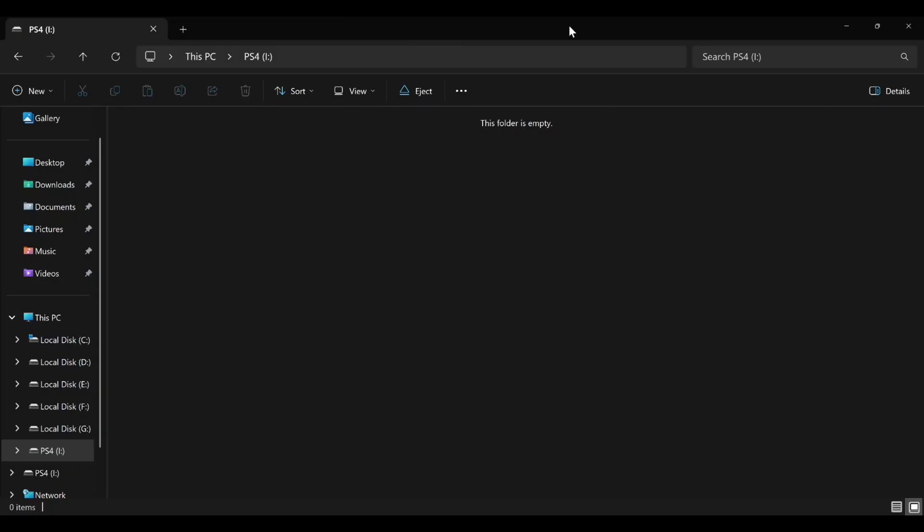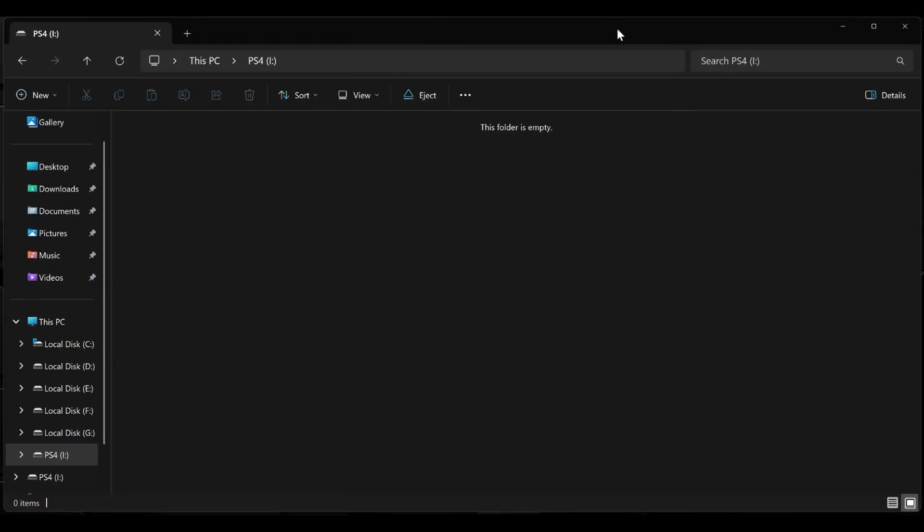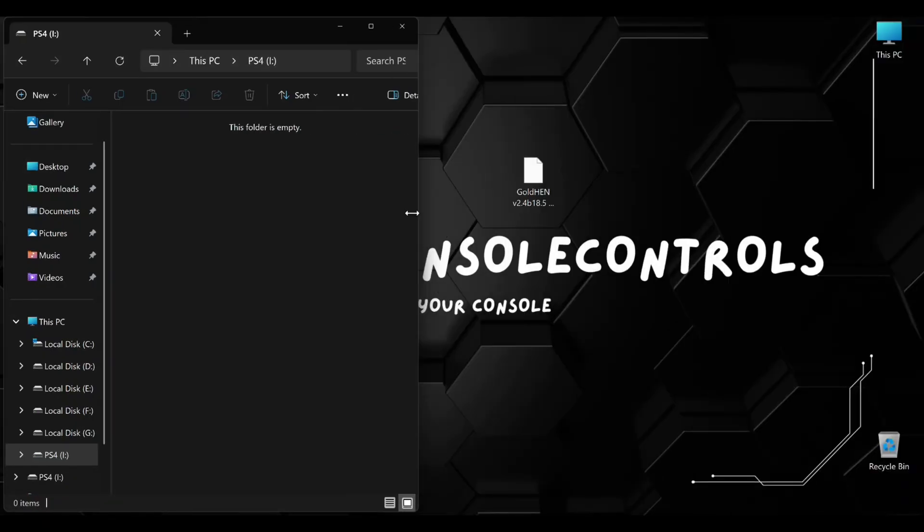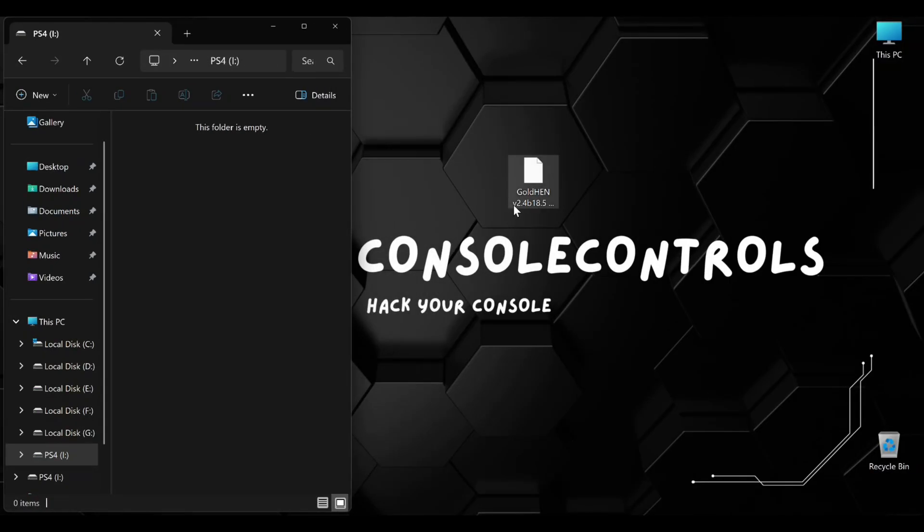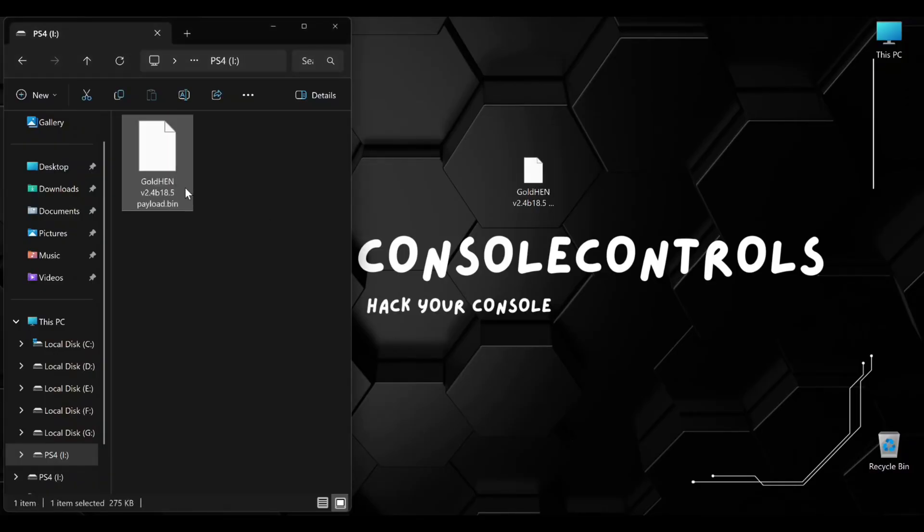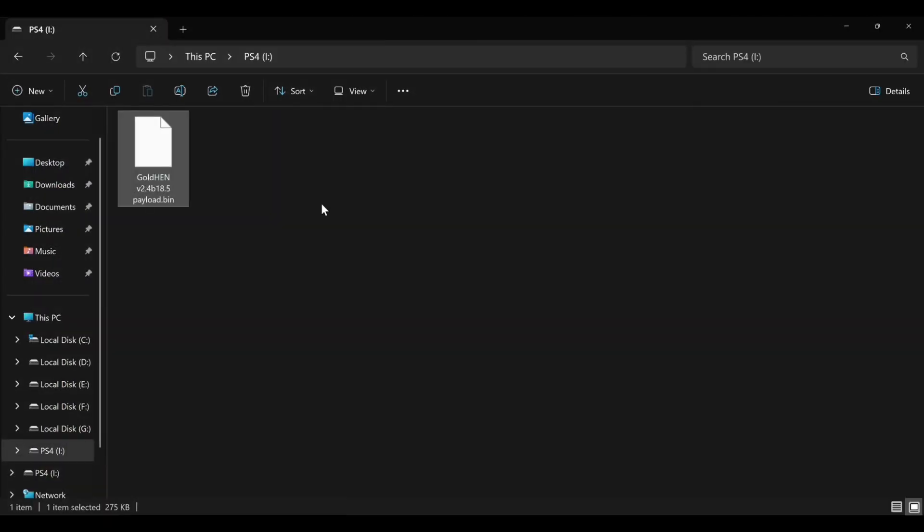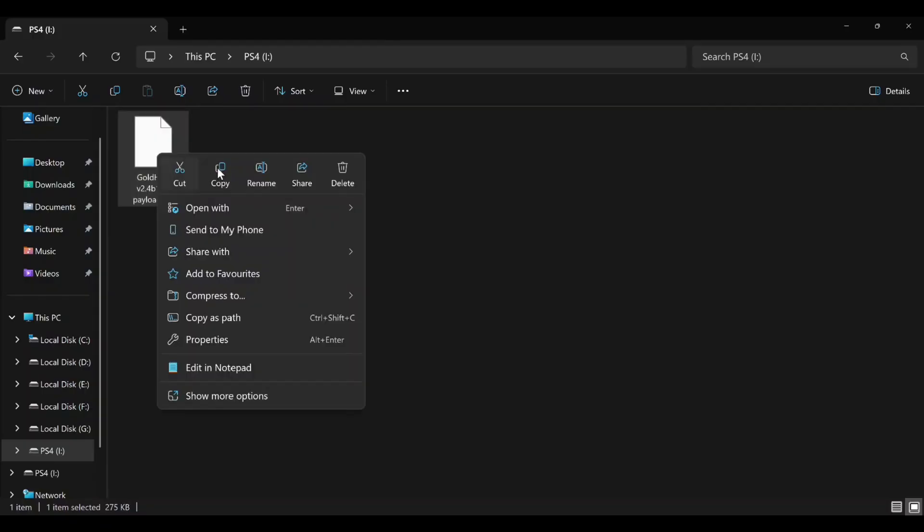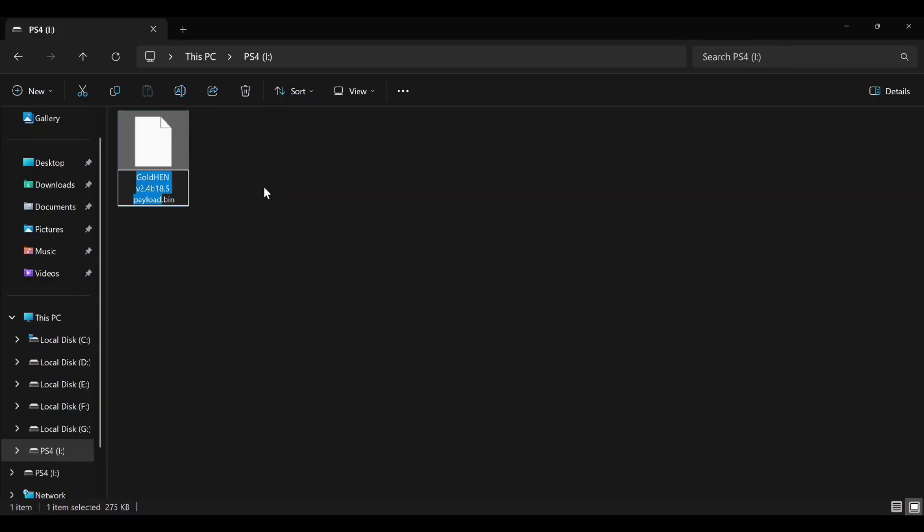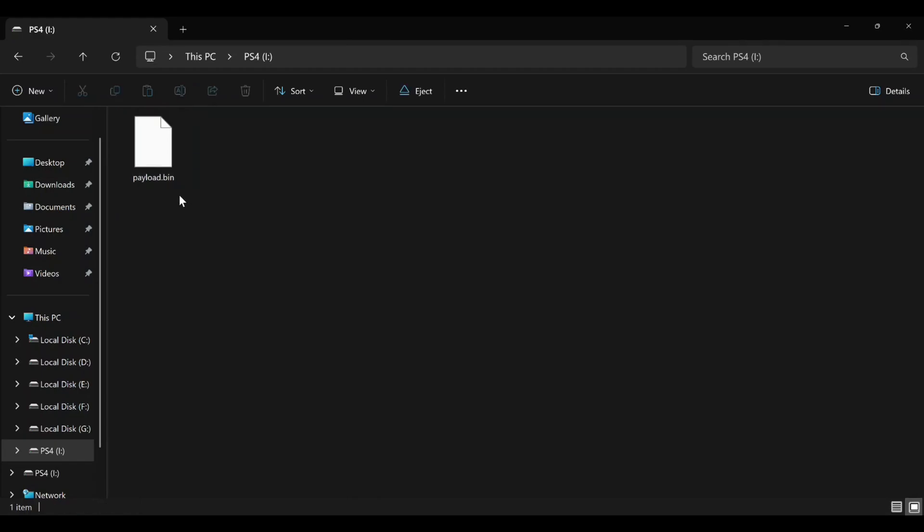Now your flash drive is ready. Now copy the golden payload file in flash drive. Copy this file into your flash drive and rename it to payload.bin. Latest golden file download link in the description. Now eject your flash drive and connect in your PS4.